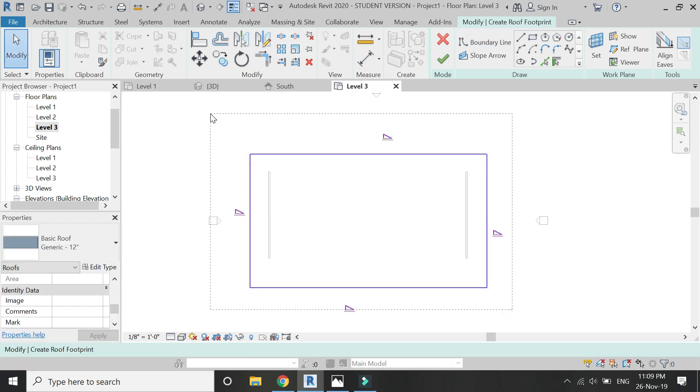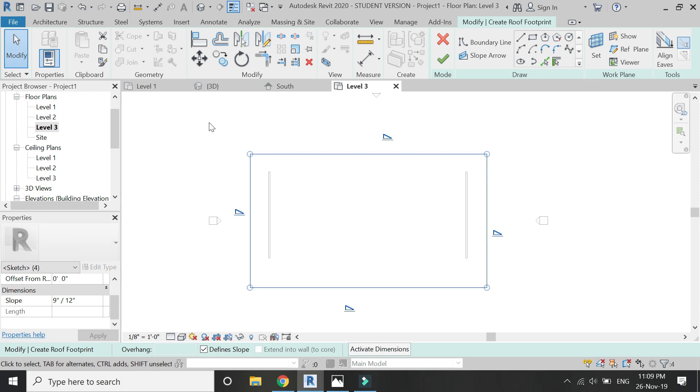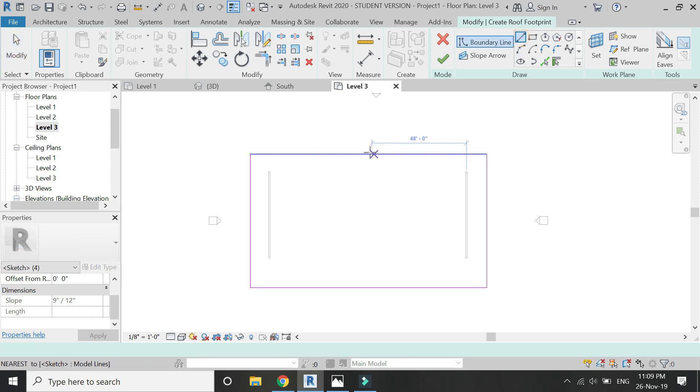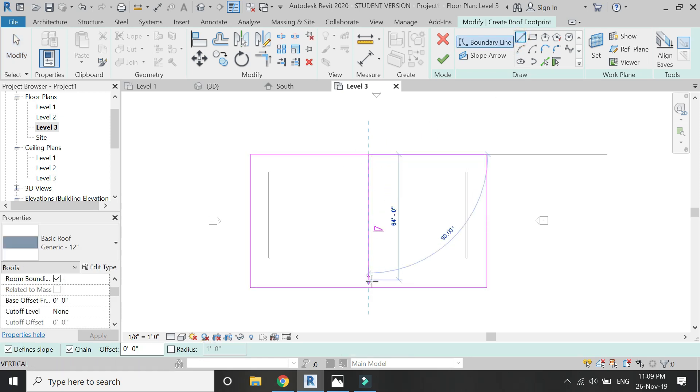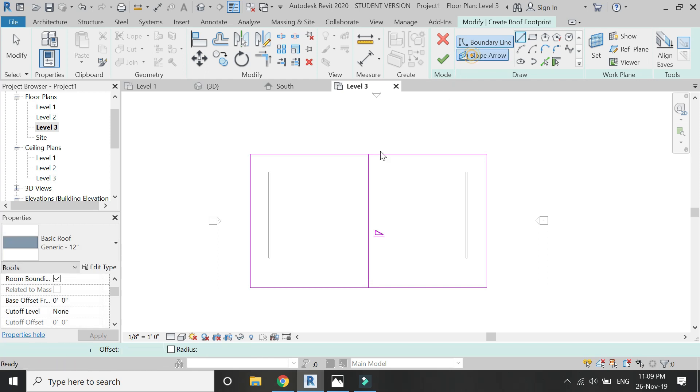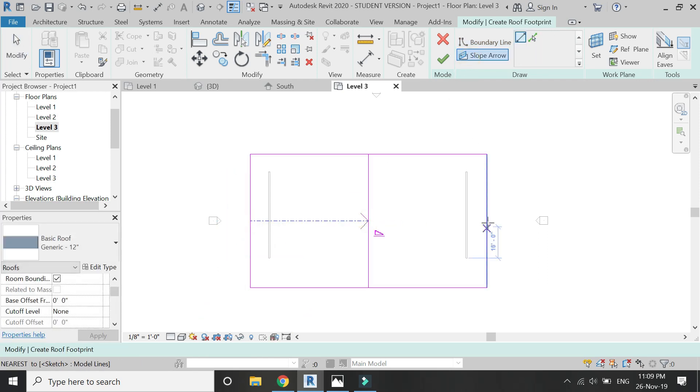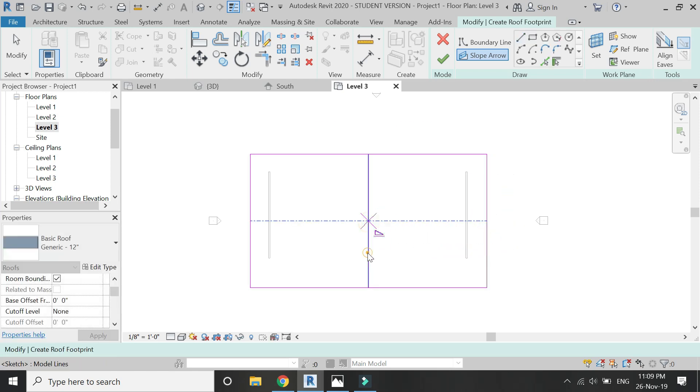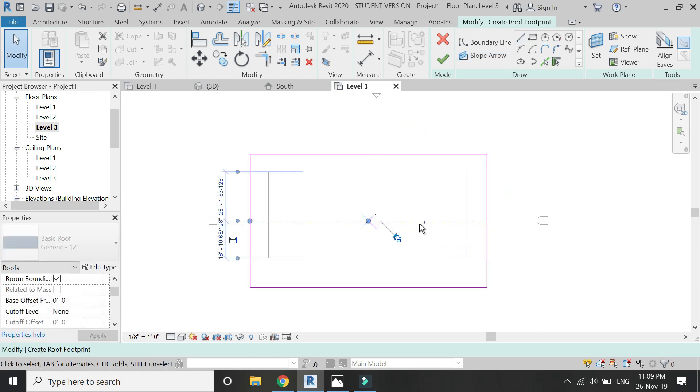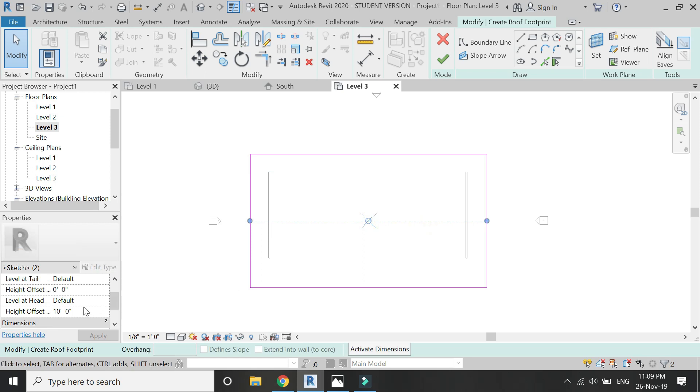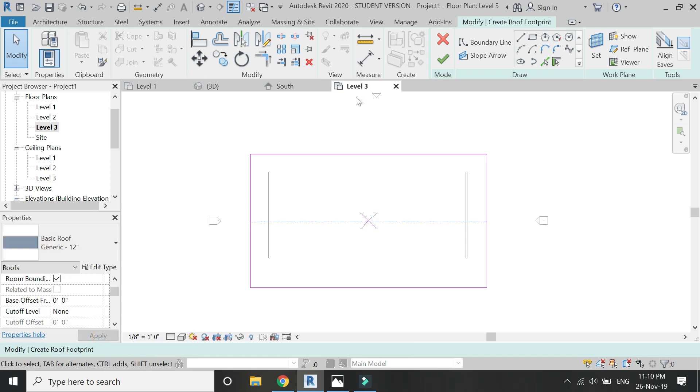For the roof, select and uncheck 'define slope,' and then with the help of the slope arrow, define slope for the roof. Select these arrows and give it a height offset of minus eight feet.